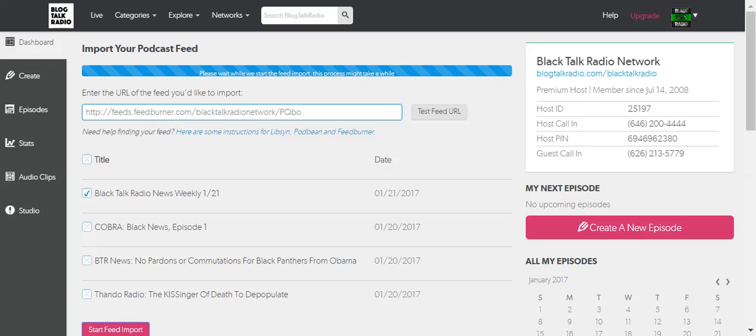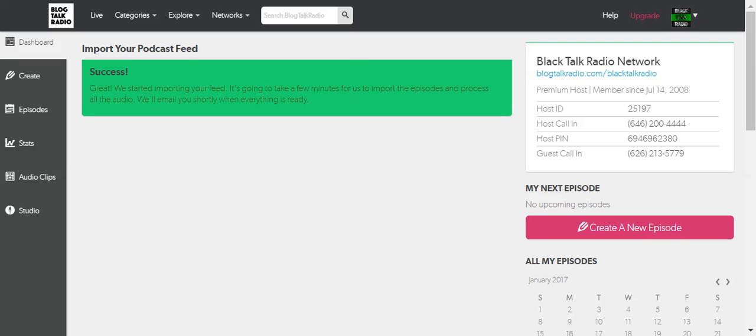So I start the feed import and it says: 'Great, we started importing your feed. It's going to take a few minutes for us to import the episode and process all the audio. We'll email you shortly when everything is ready.'